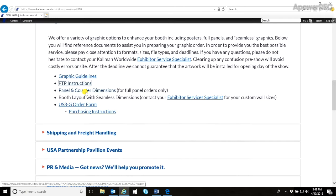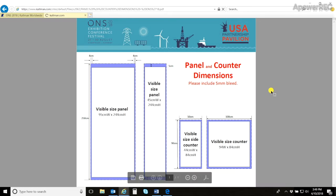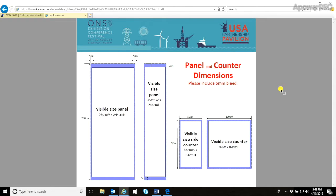Next is the panel and counter dimensions. Now this may vary for each show, but this will just give you an example of what the panel's visible sizes are. That way you can ensure that all your artwork is seen in case anything goes over in the blue area, it may be covered.